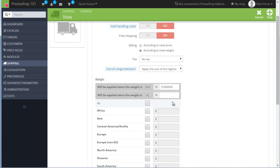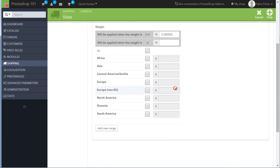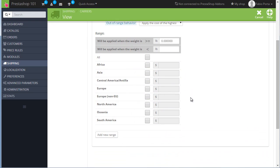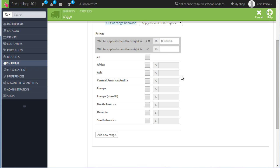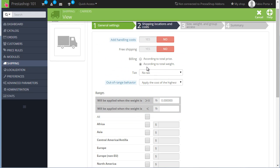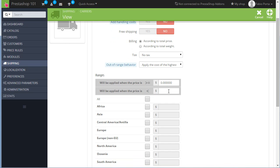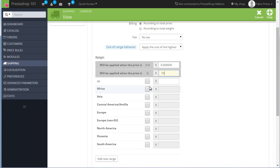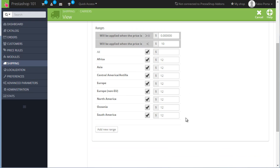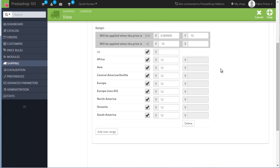Ranges. This is probably the most important part. We need to set up at least one range in order for this carrier to appear. In this case we are billing according to weight. Let's bill according to the price. From zero to, for example, $10. And I will check all zones and set a $12 fee for all zones. This means that regardless of the active country the customer is from, it will have access to this carrier.